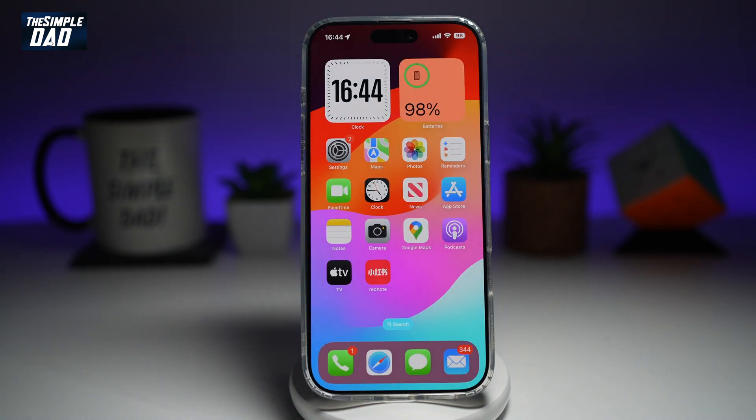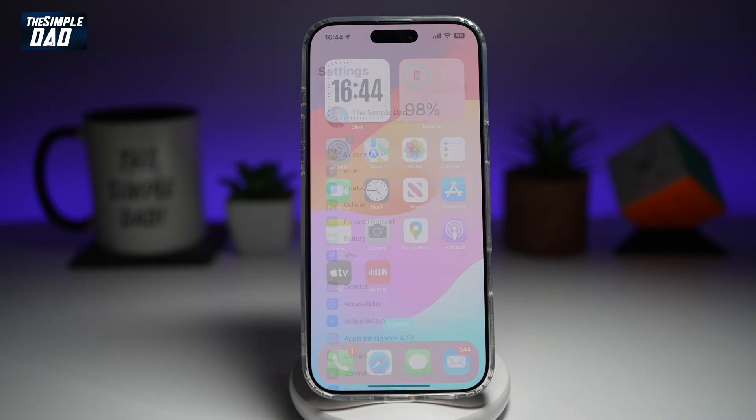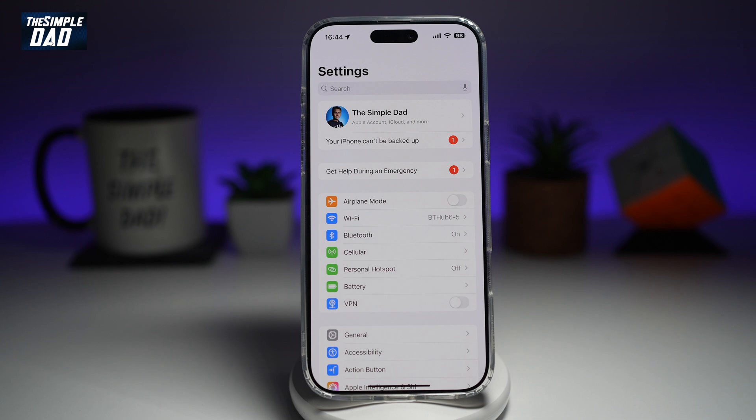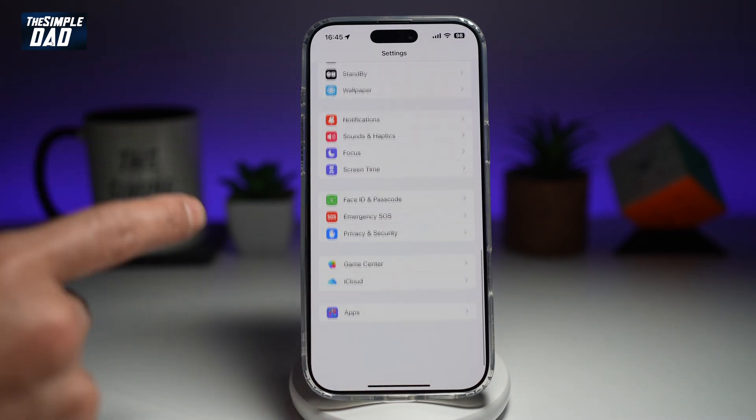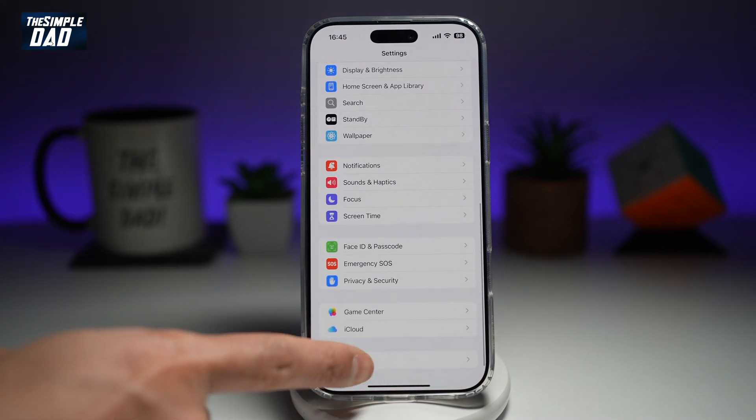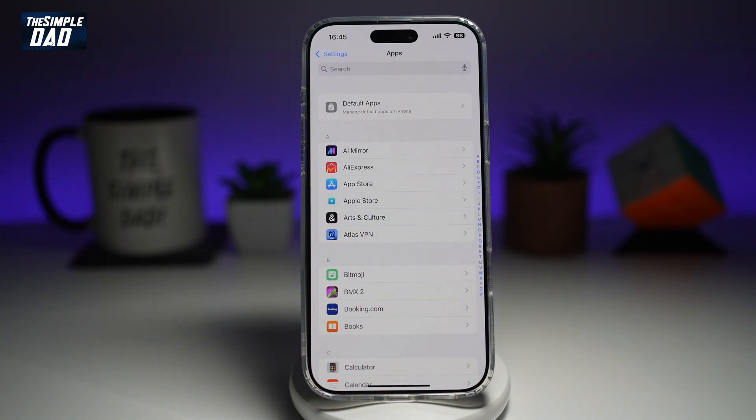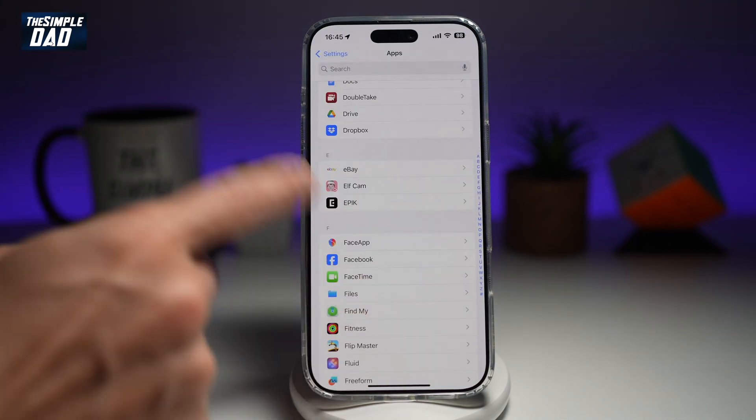So on your iPhone, you want to go ahead and open up Settings. Next, you want to scroll down until you see Apps. Now you're going to go ahead and find Snapchat.